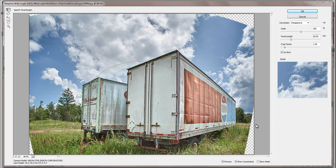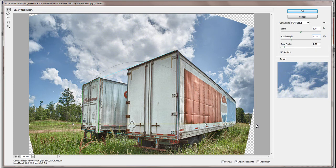The image looks pretty good now, but I've sacrificed too much foreground at the 20mm focal length. To eliminate some of the wide angle distortion, I'll change the focal length to 50mm.